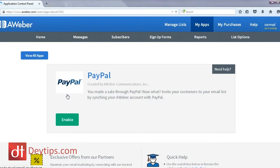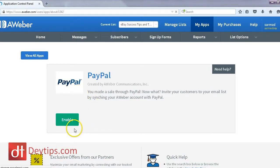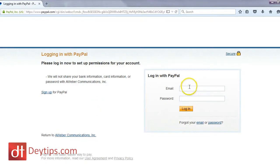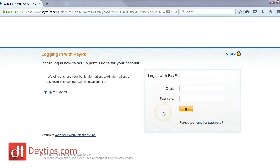Once you've clicked on PayPal, it will ask you to enable it, so you just click the Enable button. Then you simply need to put in your PayPal details, press login, and it will connect your Aweber account to PayPal.